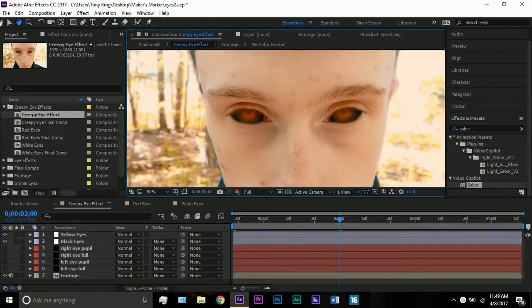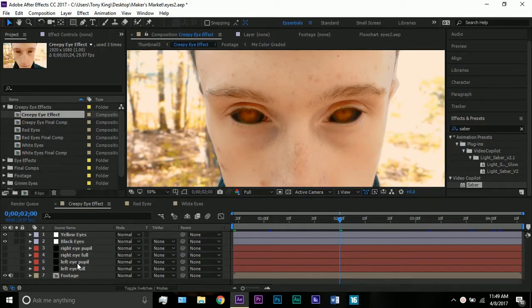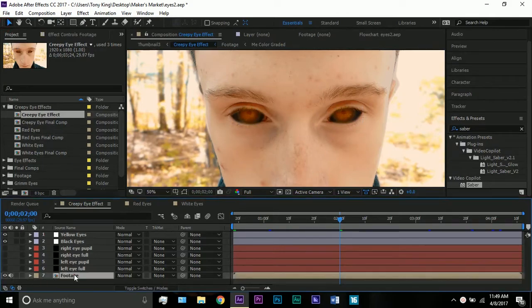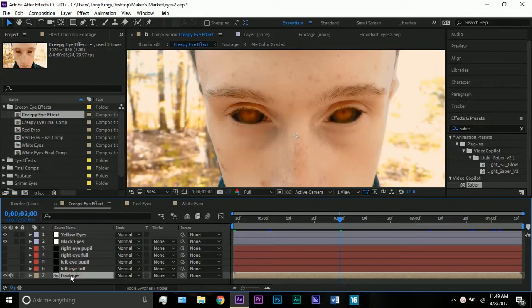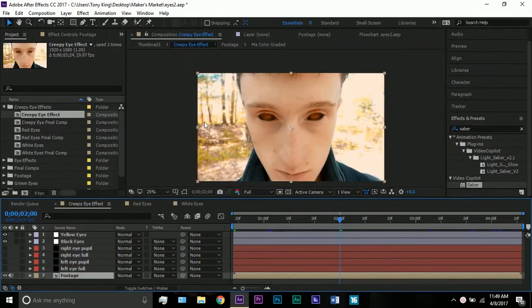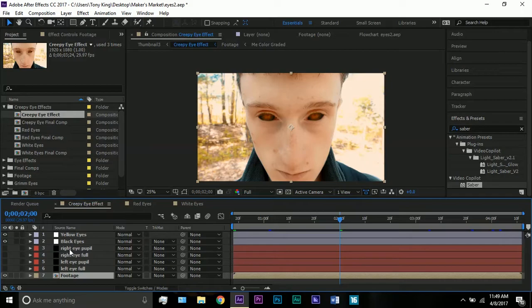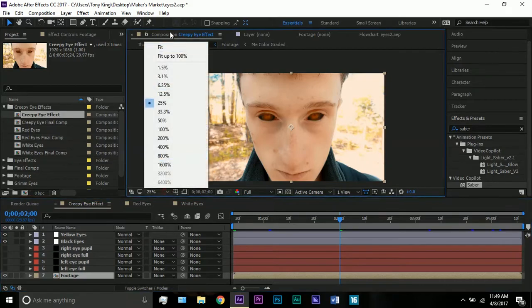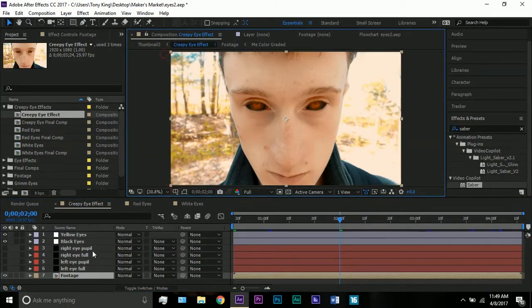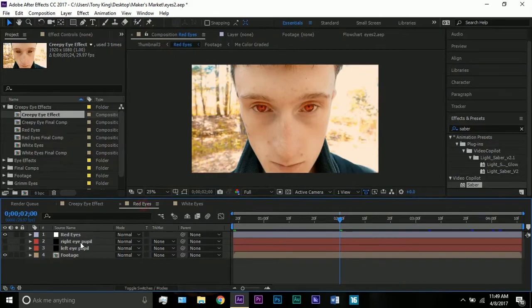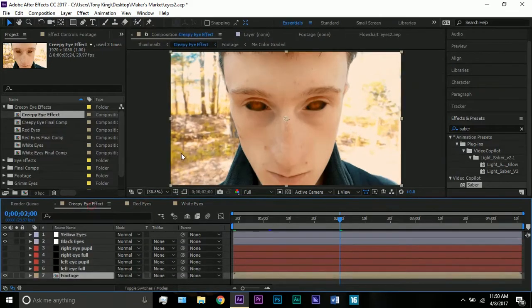But today I'm going to be showing you how to make these cool creepy eye effects. This is pretty simple. Make sure you check out those other tutorials, they're pretty good too. Here I have my footage at the bottom, it's just footage of me looking at the camera. And then what I have here, as you can see, this is a little bit more complex on this specific comp.